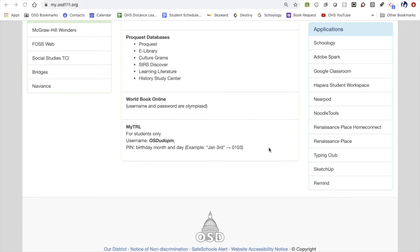Every student has a public library card. It begins with the letters OSD, which stand for Olympia School District, followed by your normal username for logging into Google. The pin number for the public library card is a little different than all our other passwords. This particular pin has four digits and is always your birth month followed by your birthday.